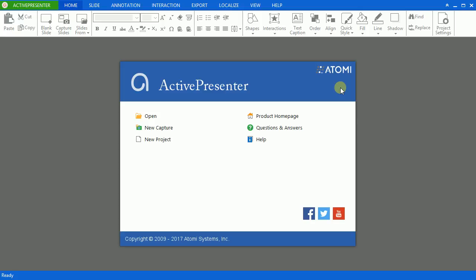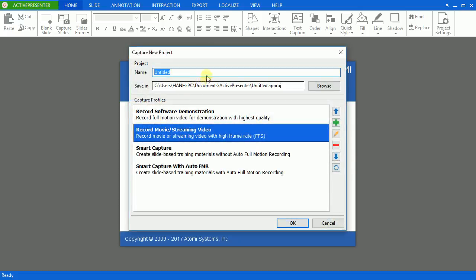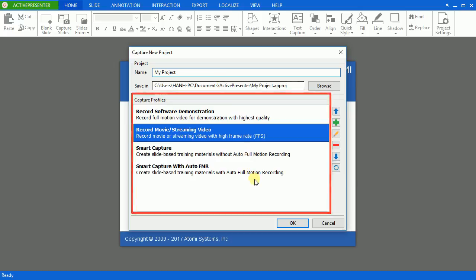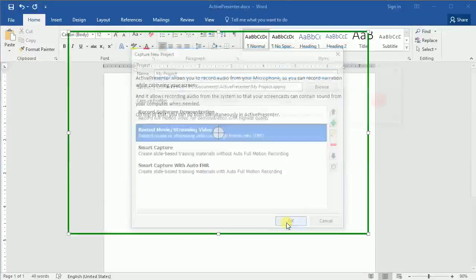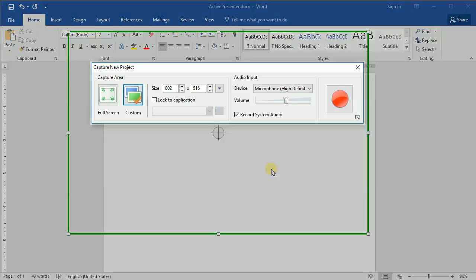In order to record any audio, you have to set up before capturing. On the welcome screen, click New Capture. Name your project and choose a capture profile, then click OK. The capture new project dialog will appear.